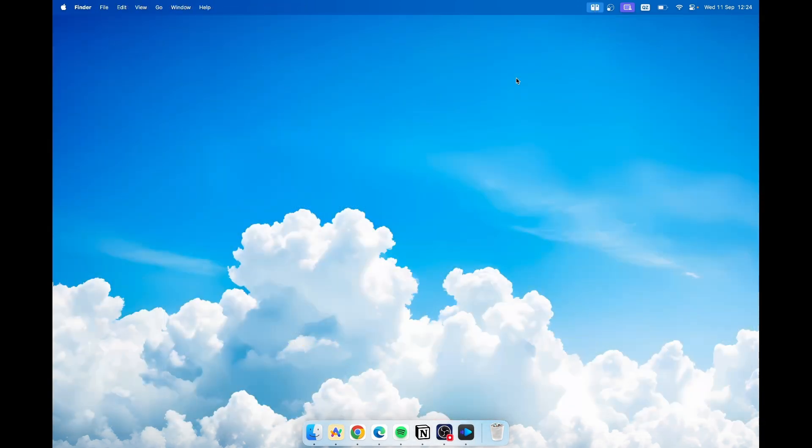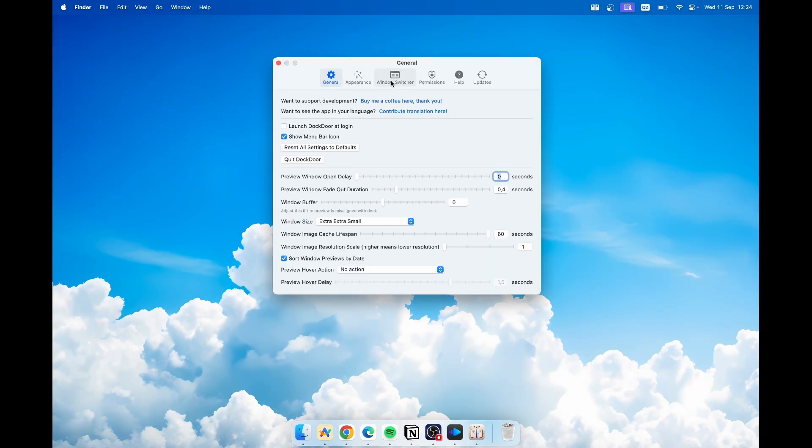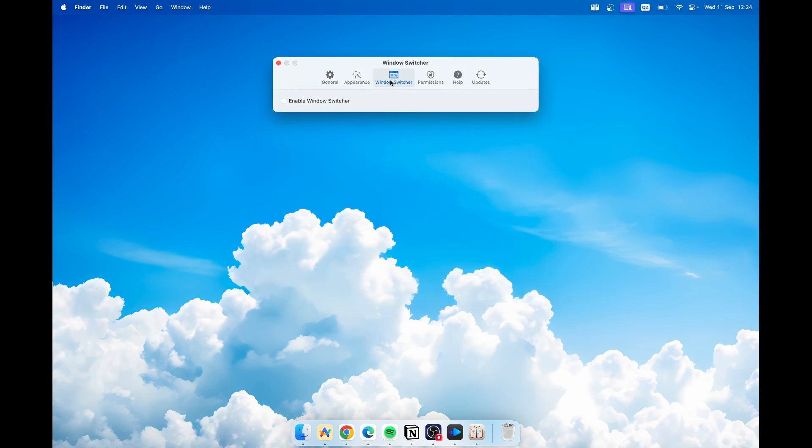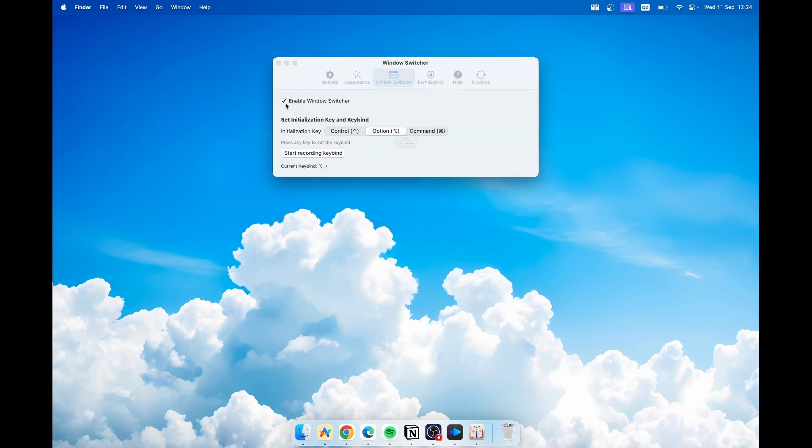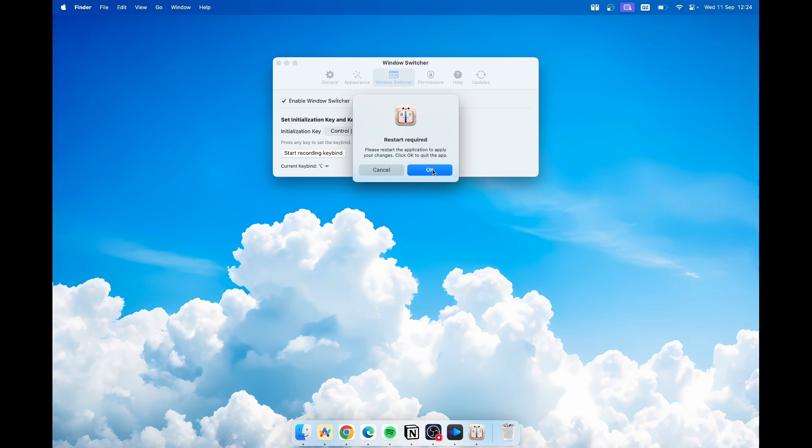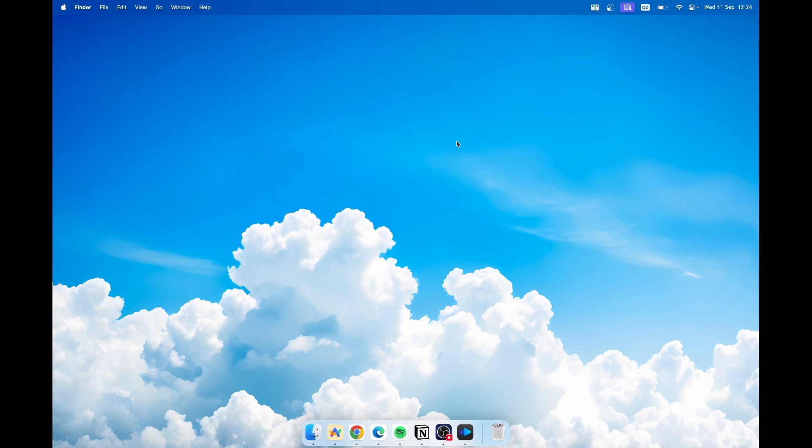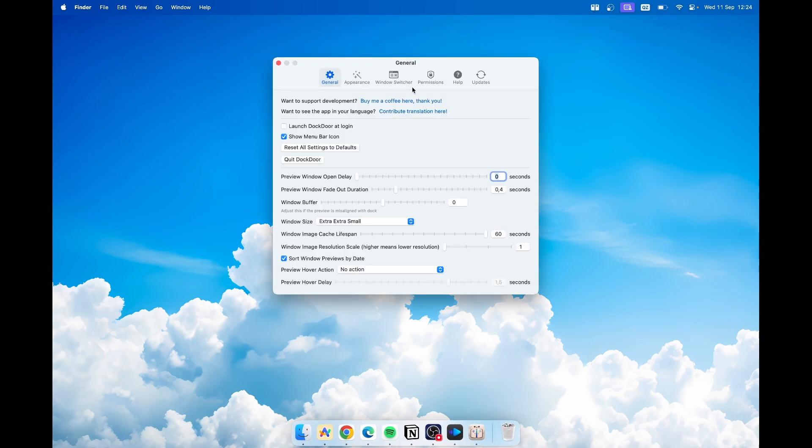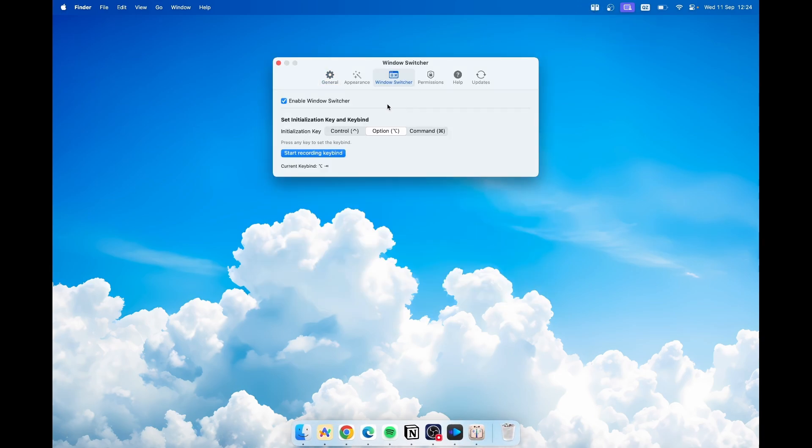If we go to settings, you can go to window switcher and enable it just like so. To enable it you'll have to restart the Dockdoor application. Click on OK and after that you can go to settings. Click on window switcher and you can set initialization key to control, option, or command. I have it set to option.